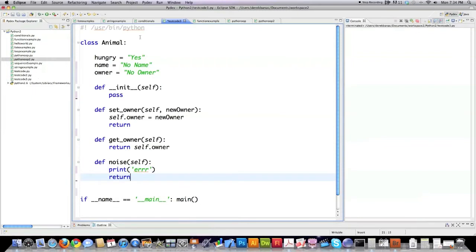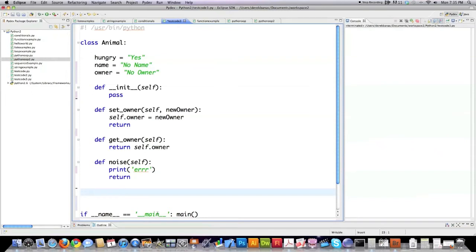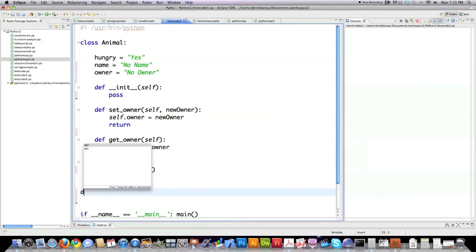Okay there's a basic class and now I'm going to show you how to create an object from this. This is looking for a function main in here to call. So I'm going to create one.